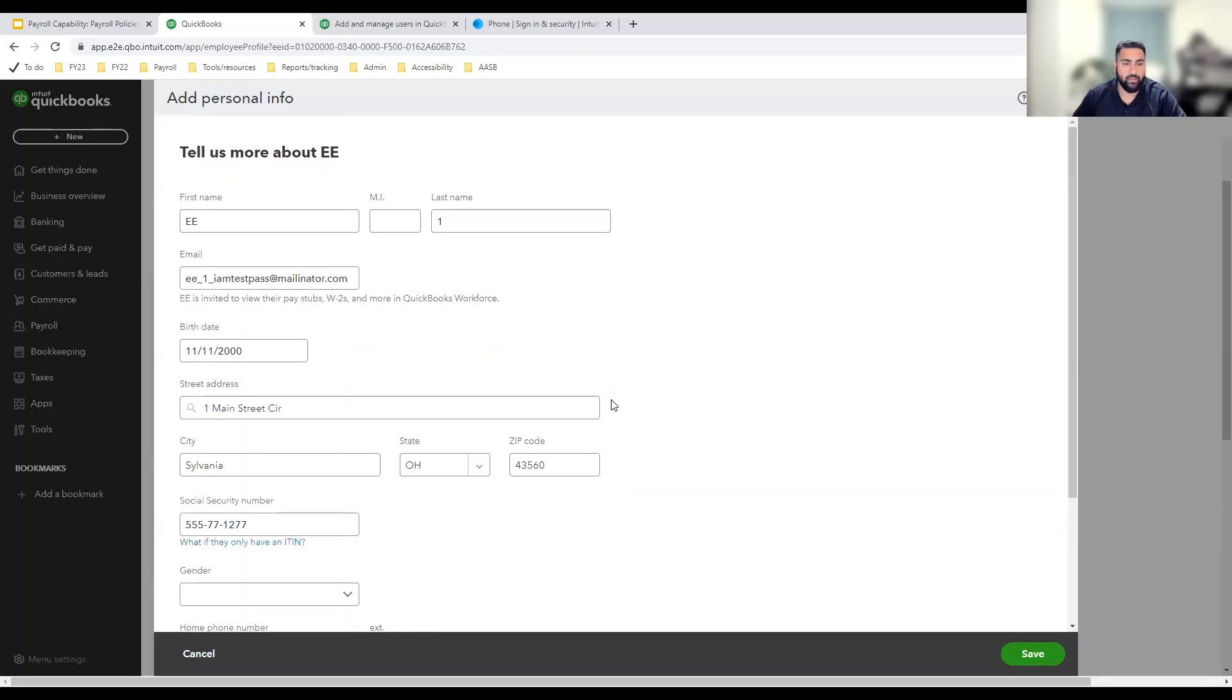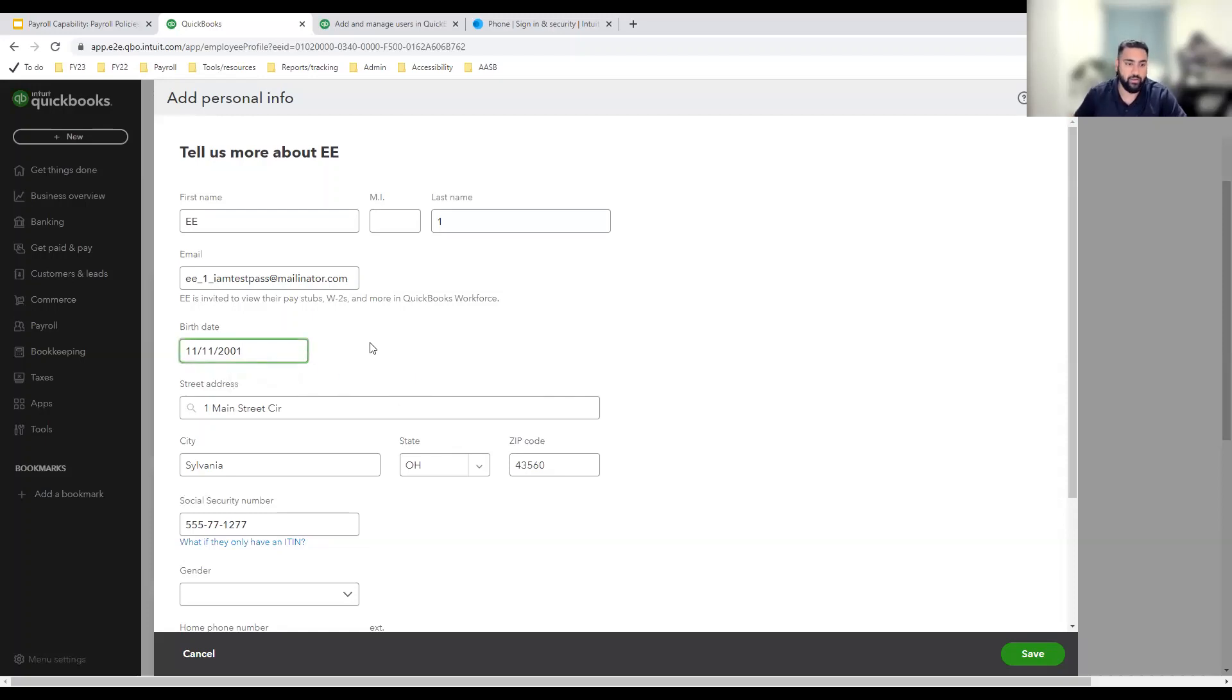And just like that, I've verified my identity. All looks good and I'm able to view and edit my employee's birthday and social security number.